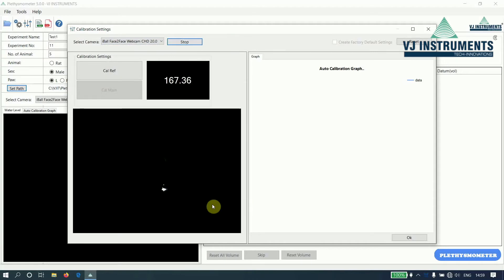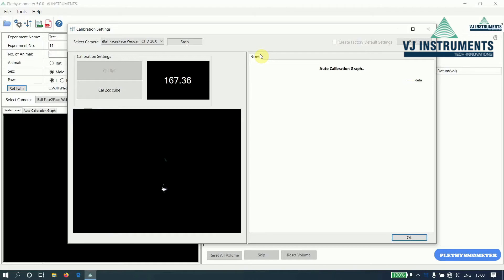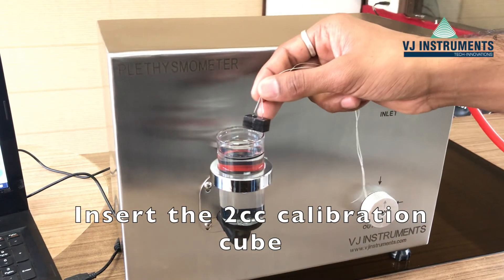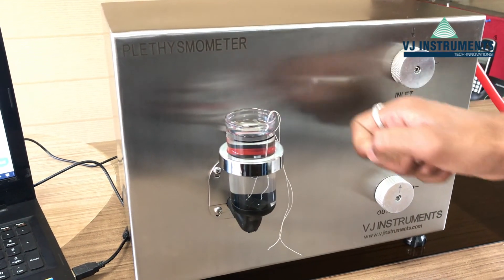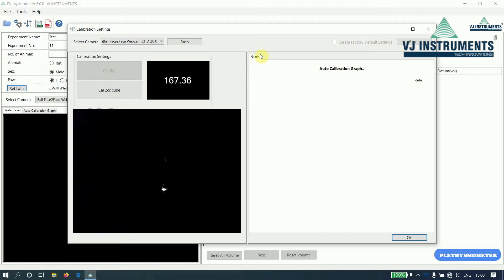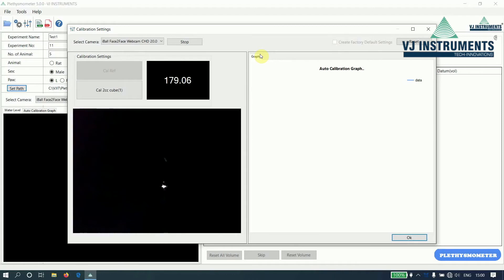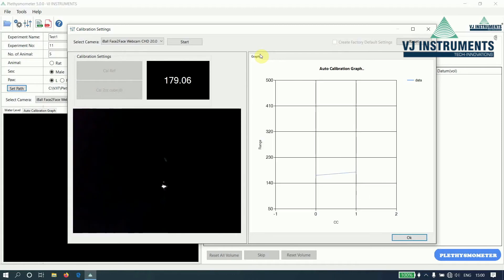Once we click on start, the bubble appears. And before inserting any cubes, click on the CALC REF button. The cubes are provided by VJIT Instruments. Let us now insert the 2CC cube. Once we insert the cube, the readings will be automatically locked after 10 seconds. The calibration settings is a one-time activity. We don't have to do it every time we open the application. Click on the OK button.